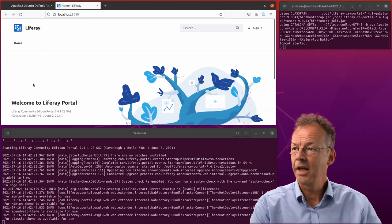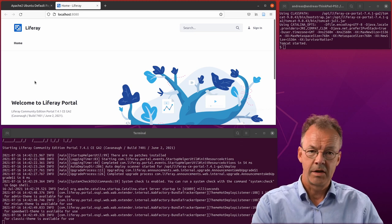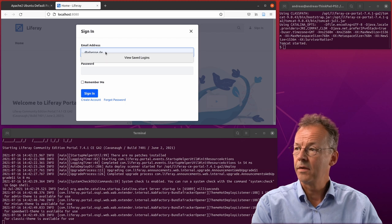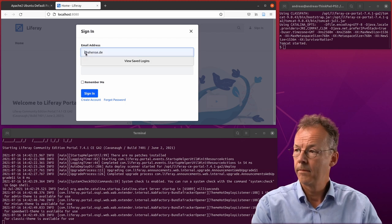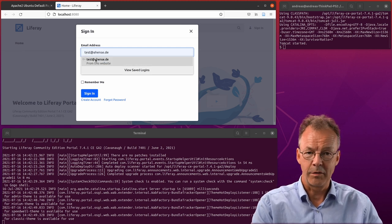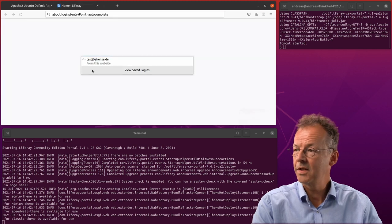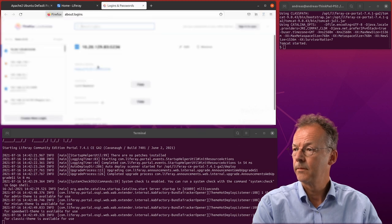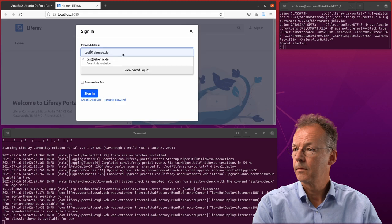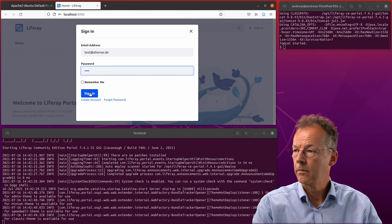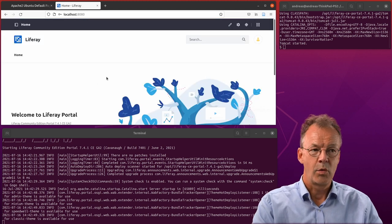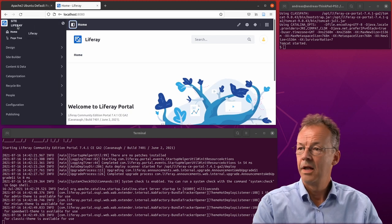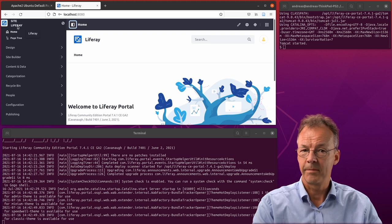Now it's started and in the standard configuration we can sign in with test and you have to give it some kind of email address. But the email address doesn't really have to exist and the password is test as well. And now we are administrator of the Liferay portal and we can start doing our work here.